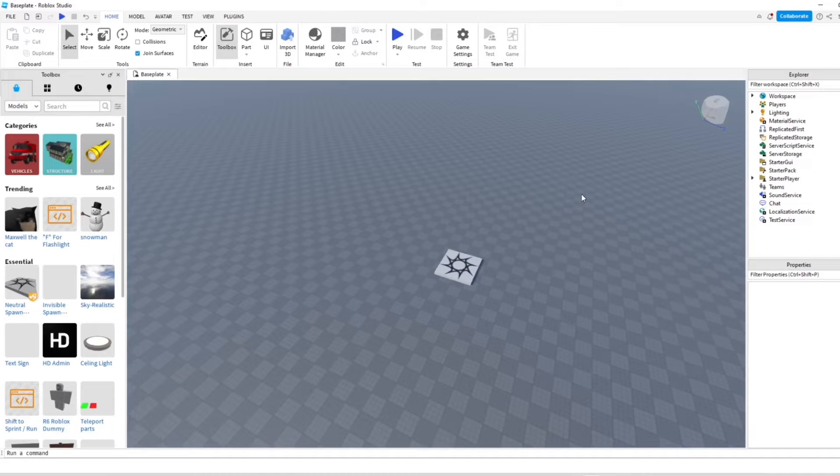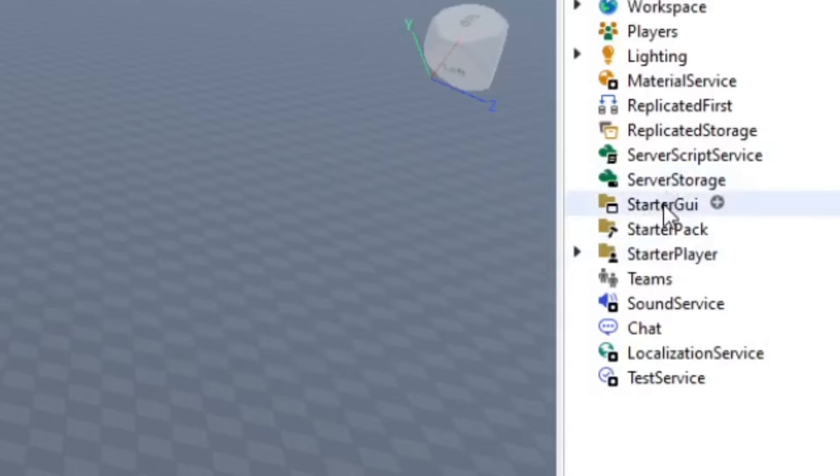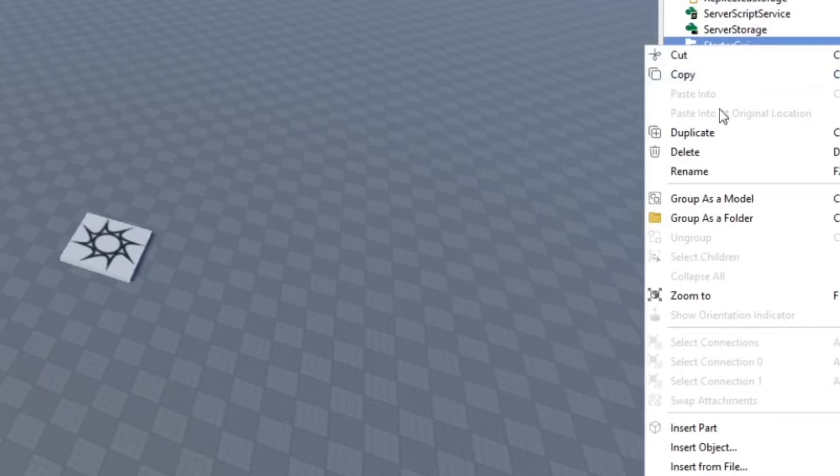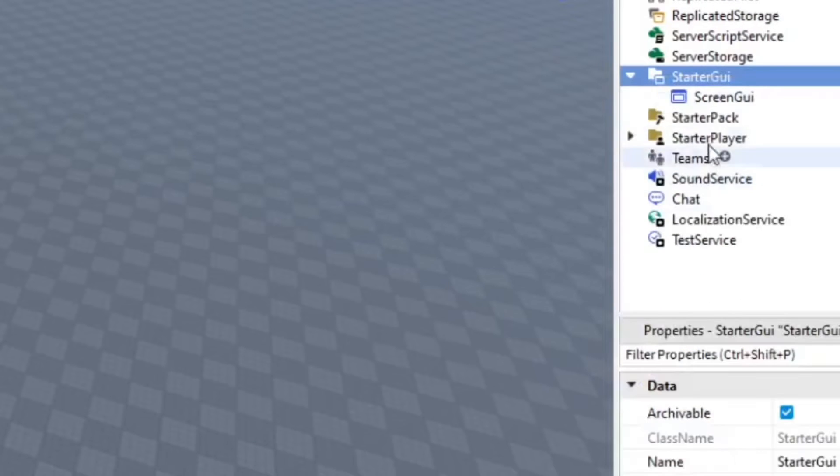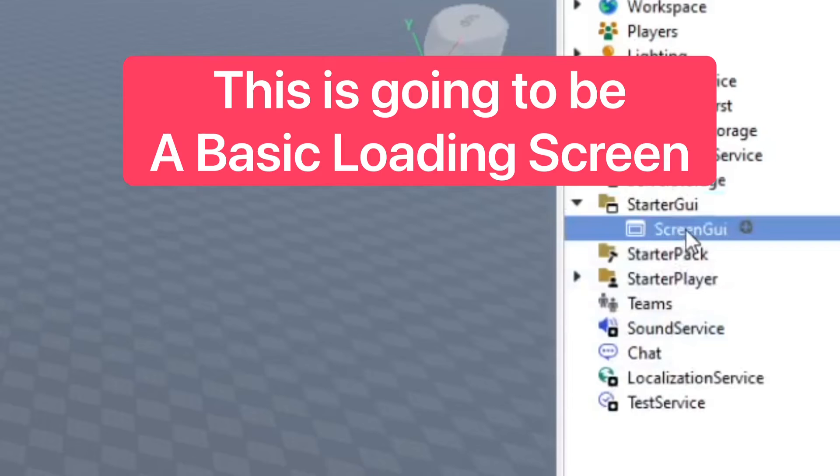Now what you want to do is go to StarterGUI in the Explorer. Go ahead and insert object, and it's going to be a ScreenGUI. Then we go ahead and rename this to loading screen.